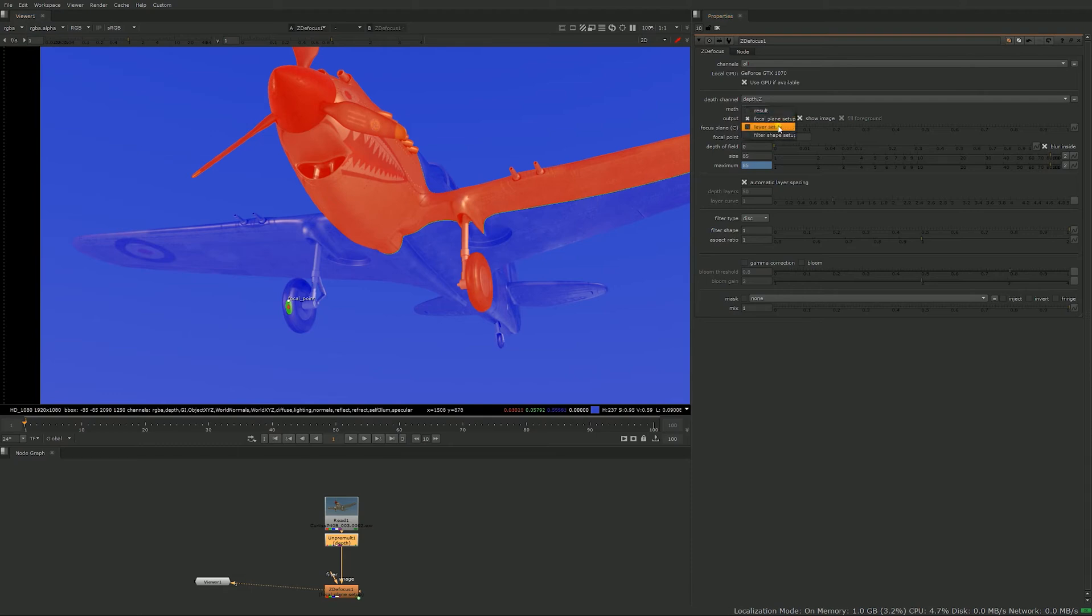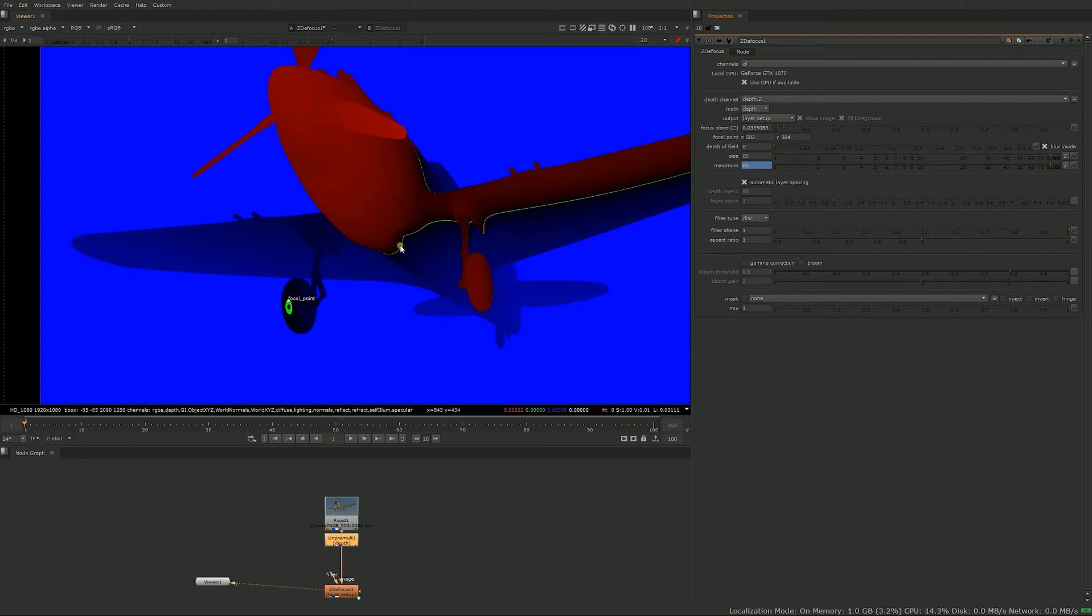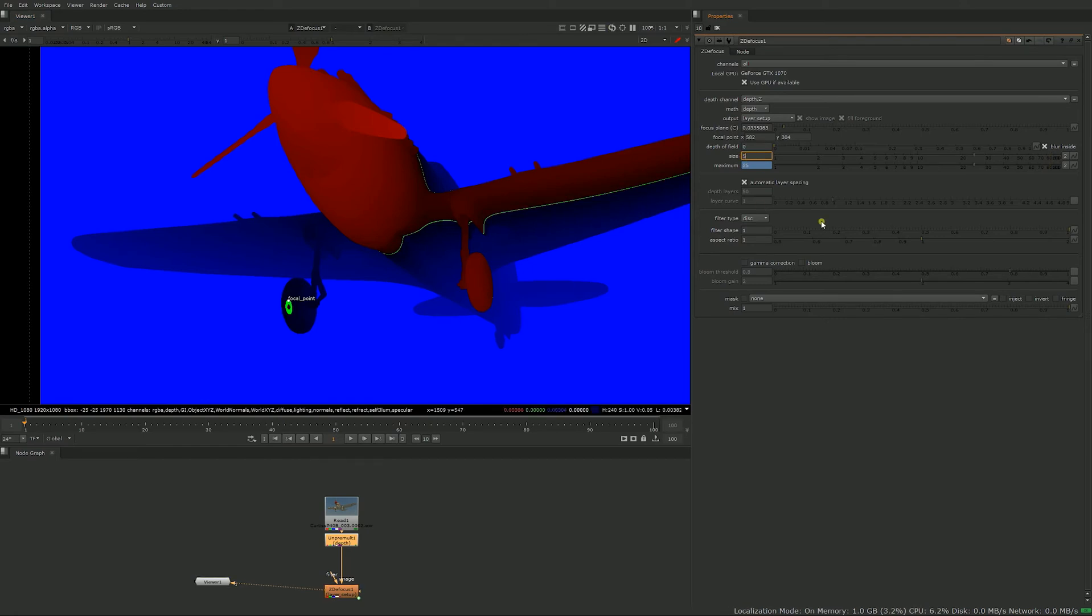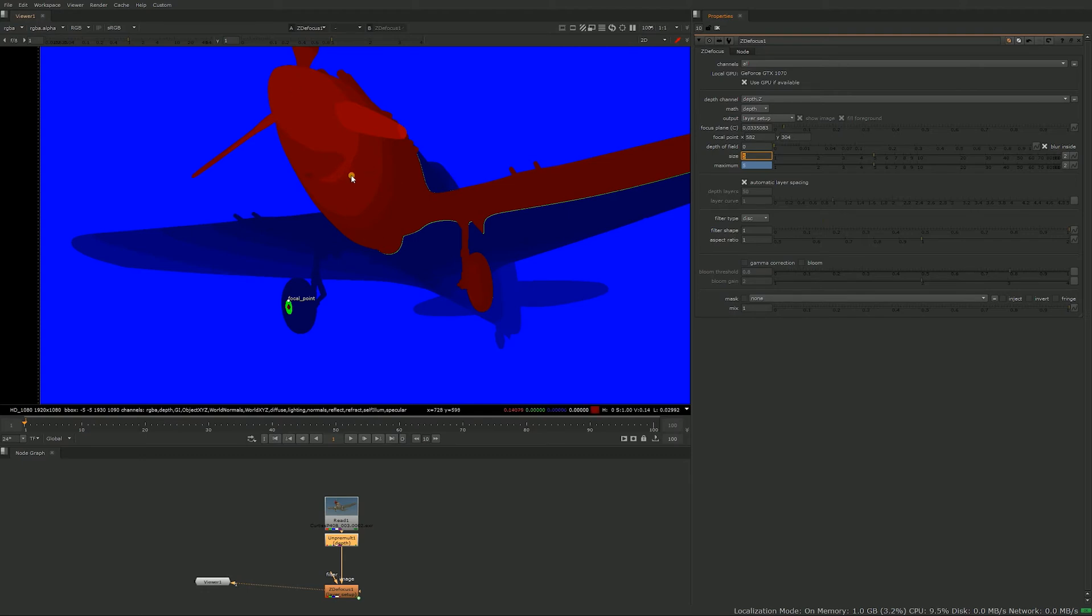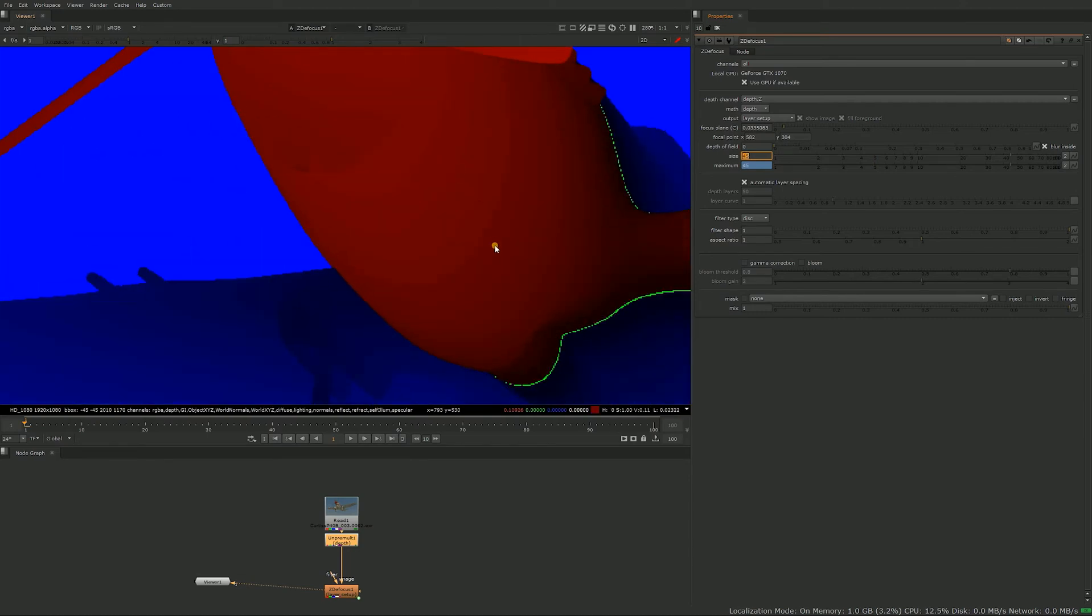The next thing in that menu is the layer setup. So it looks very similar, again red is out of focus and blue is out of focus as well, green is your focus plane. In this case you get a ramp you can see how out of focus it gets. And you have those layers, those bands, and those are how many levels of focus is working in the node. So those are like slices of focus value.